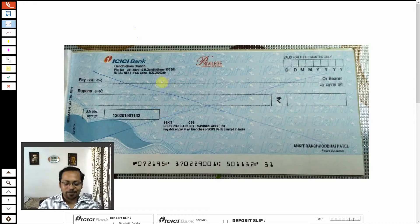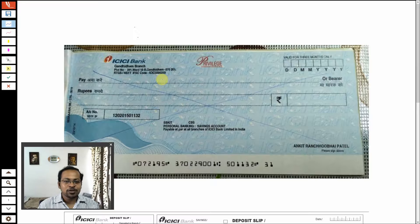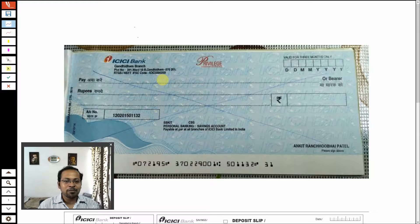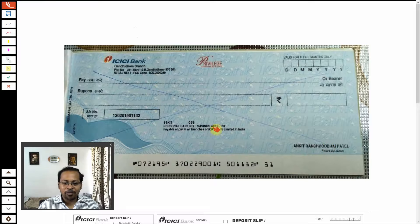Good morning students, I hope you are fine. Many students have one doubt: how to pay through check. We are already discussing chapter number three, so I thought I should explain in a practical way how to make payments through check. You are able to see there is one check from my personal account.